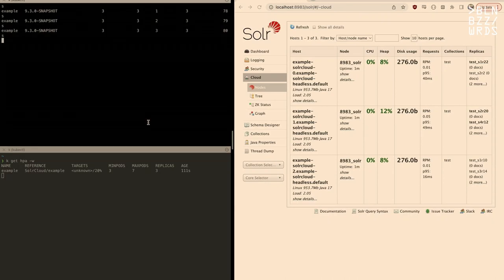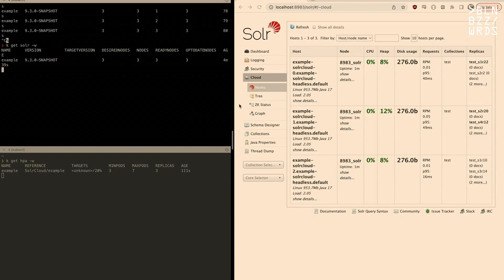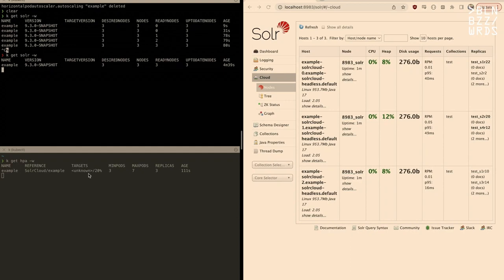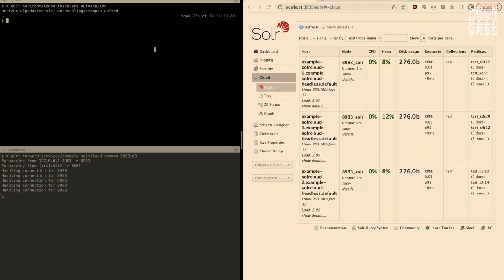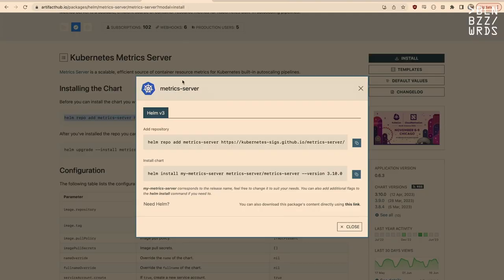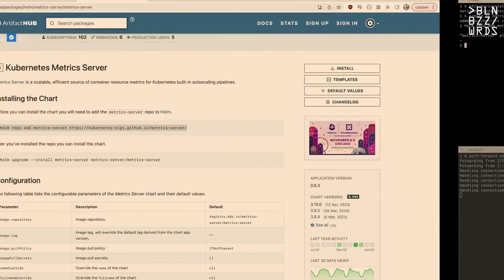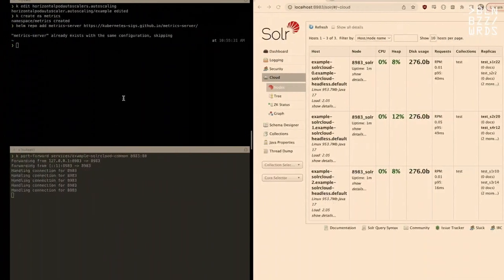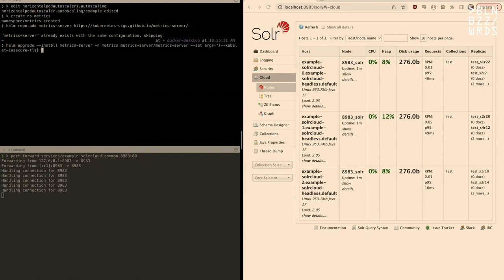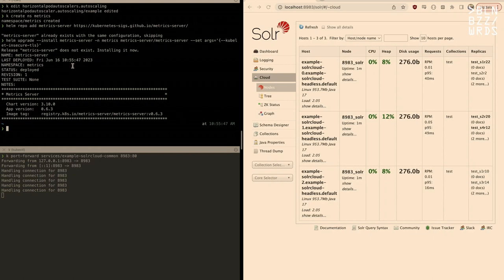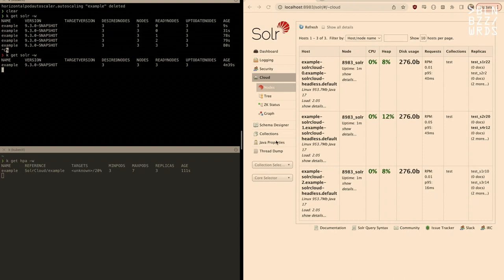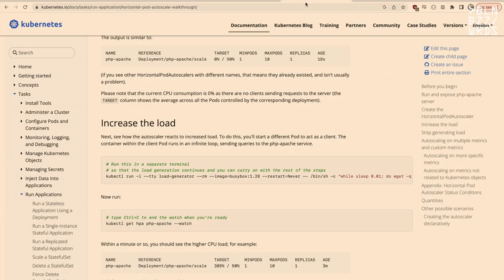We'll quickly edit the Horizontal Pod Autoscaler to make things work faster. I told you about the stabilization window — the default is five minutes, and I didn't want to wait five minutes for everything to happen in this demo. So we set it to 20 seconds. Now with our HPA created, we watch it just like we're watching our SolrCloud. As you can see, the HPA doesn't know the CPU percentage of our pods — that's because we haven't installed the metric server for Kubernetes.